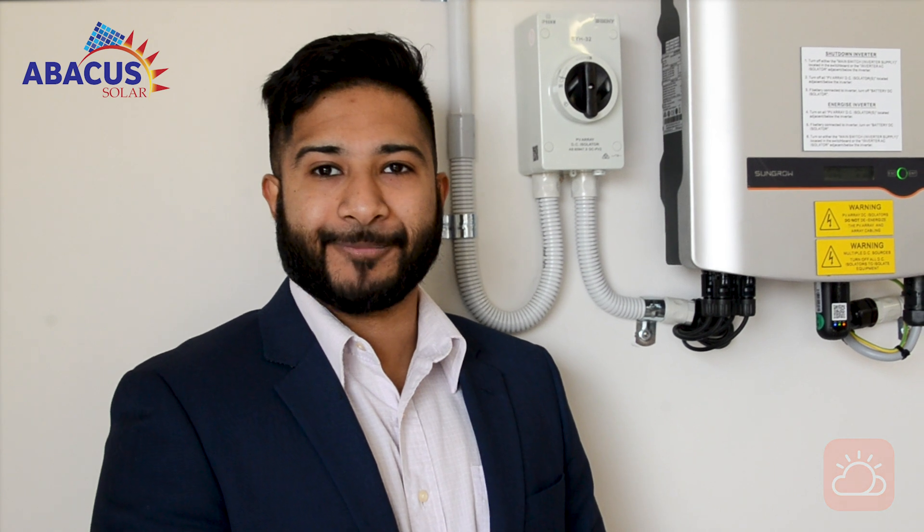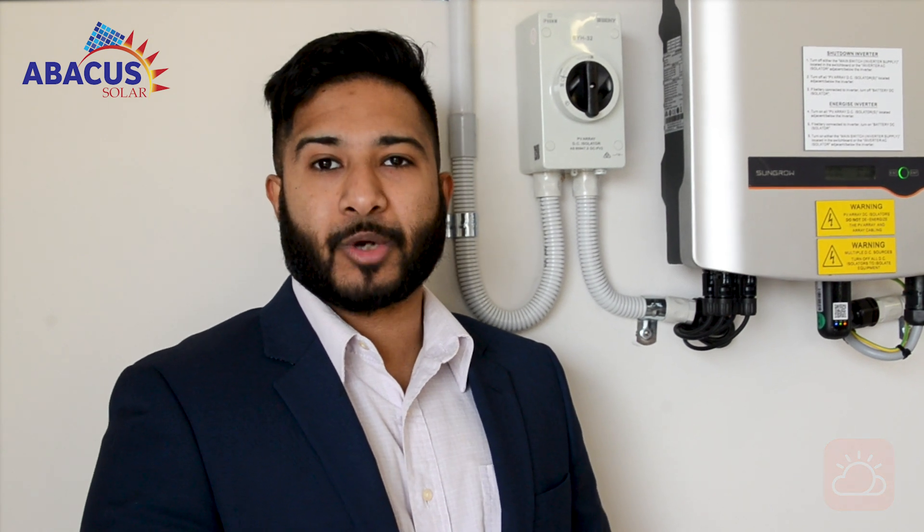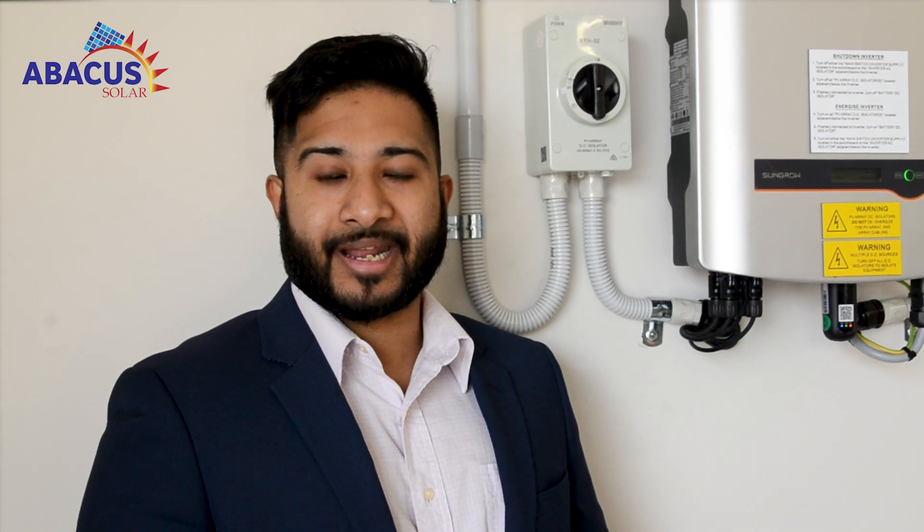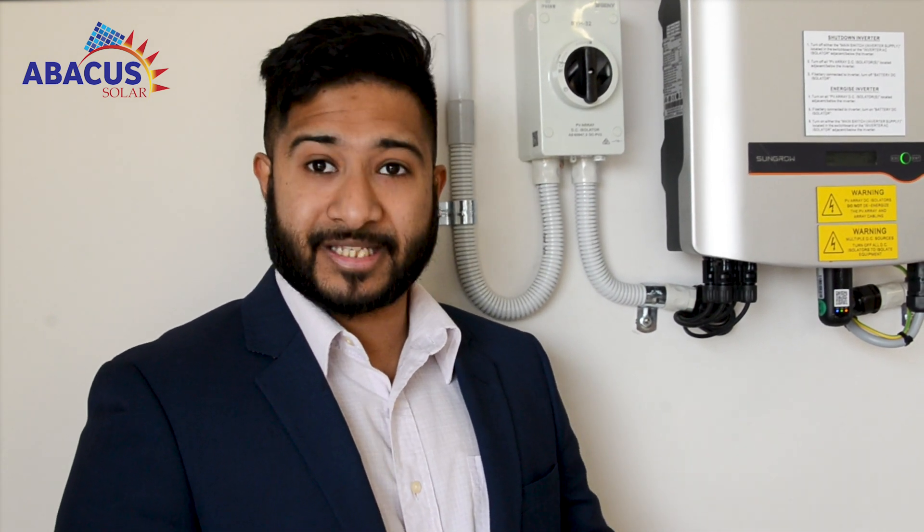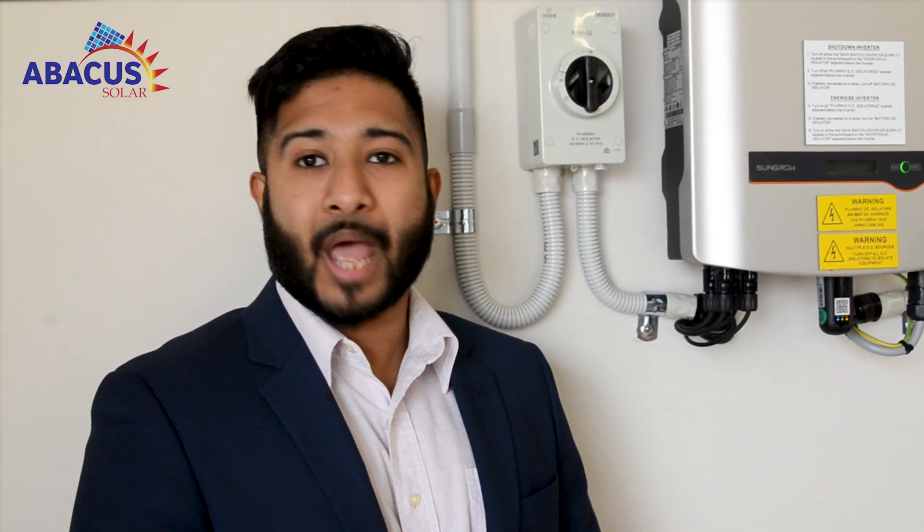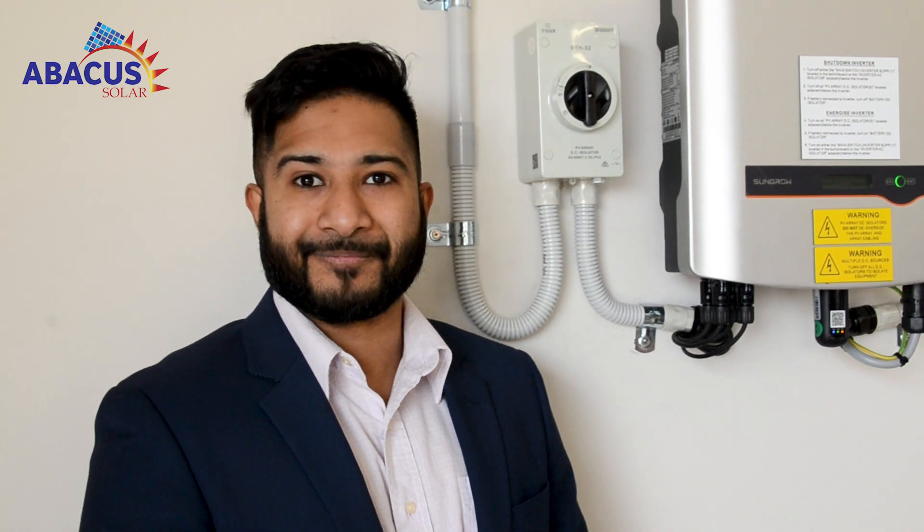I hope this has been helpful. Thank you for watching this instructional video on setting up your online monitoring for your SunGrow inverter. If you need further assistance, please give us a call and we are happy to answer any questions you have. Thank you.